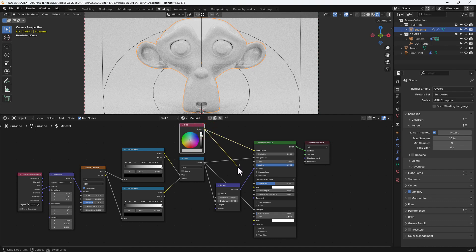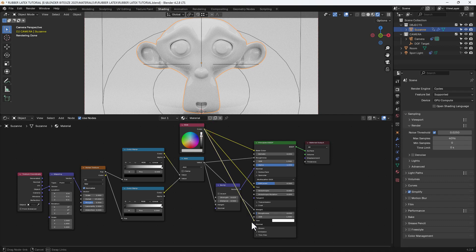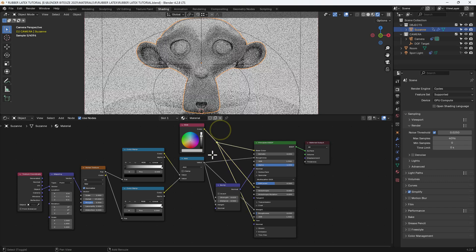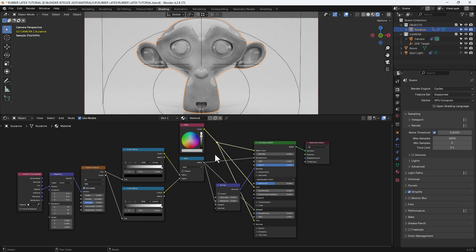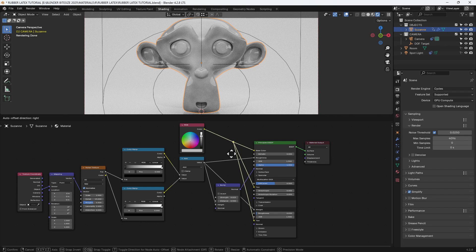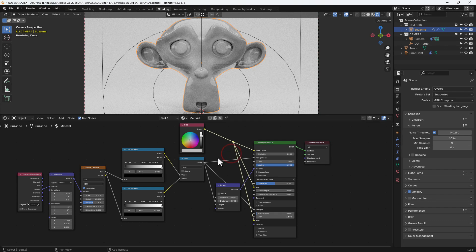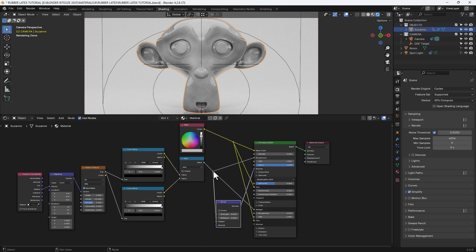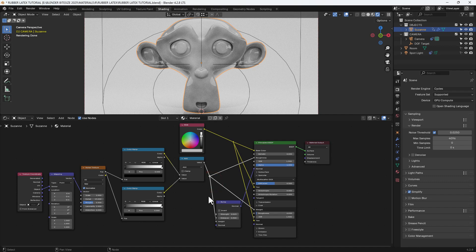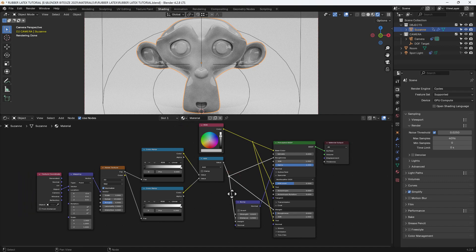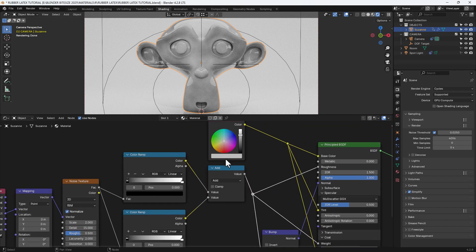Expand the specular section of the principled shader and connect up the RGB node to the tint of that and also of the coat. Then I just press Shift and right-click and drag across to create a single connector. You can select those connectors and press G to move them around if you need to.